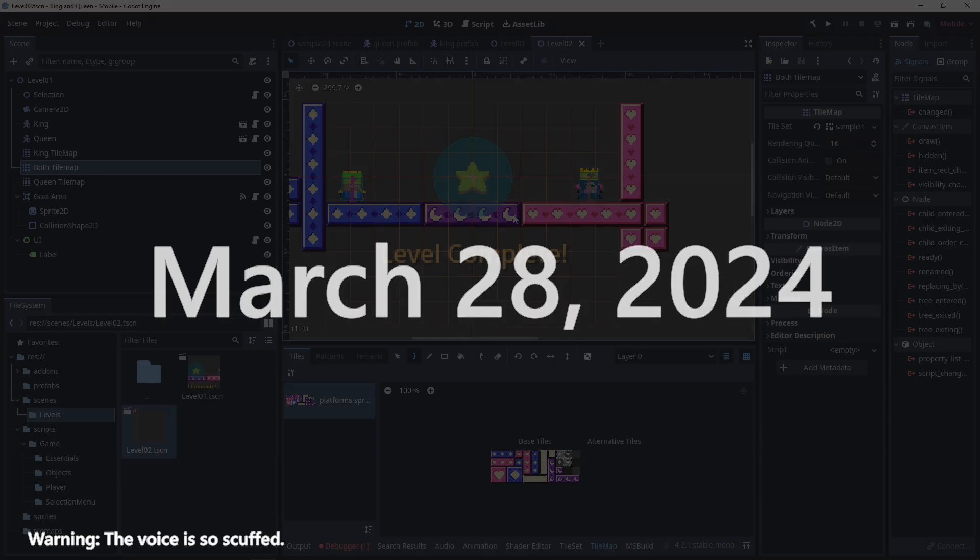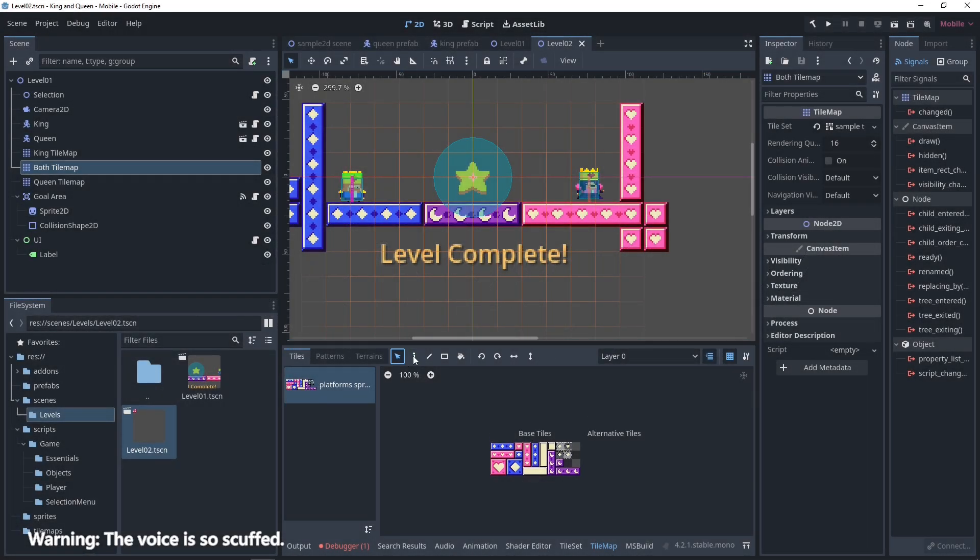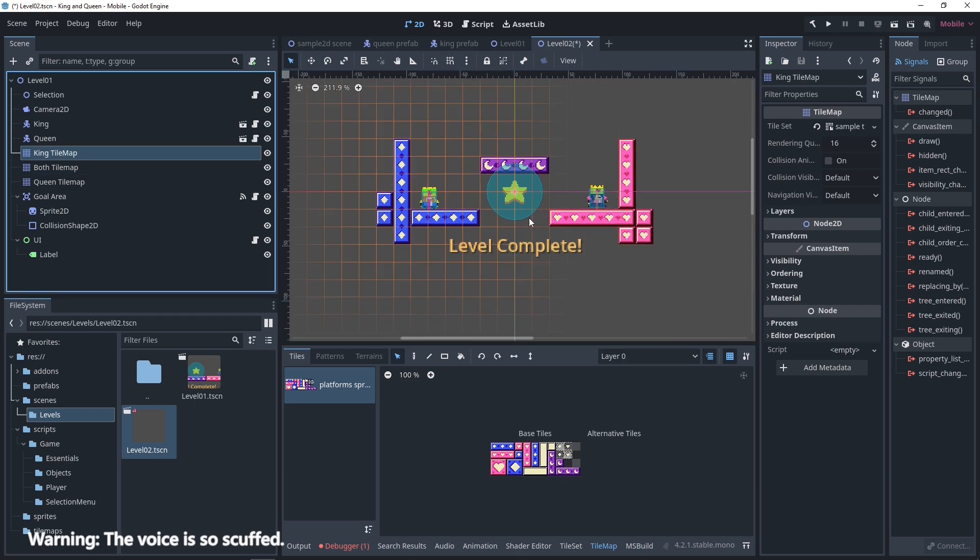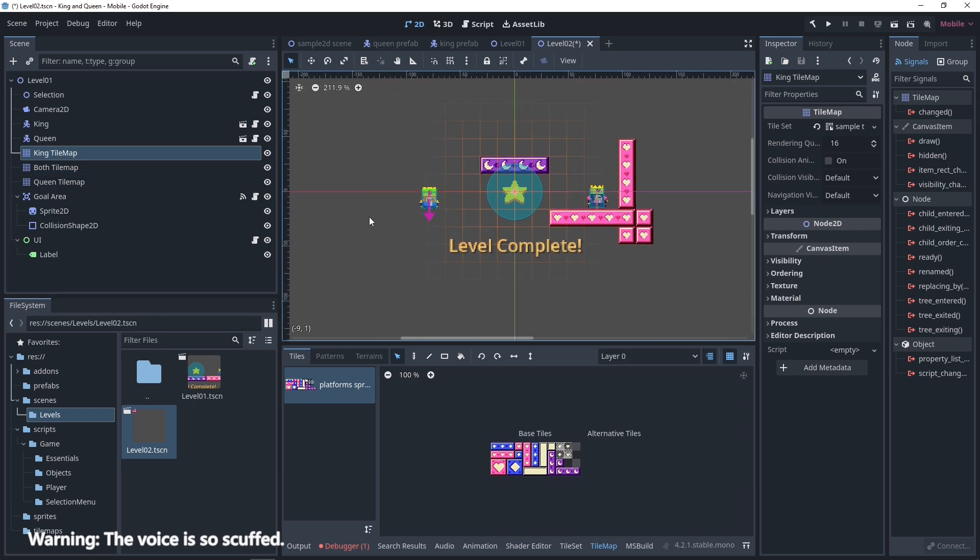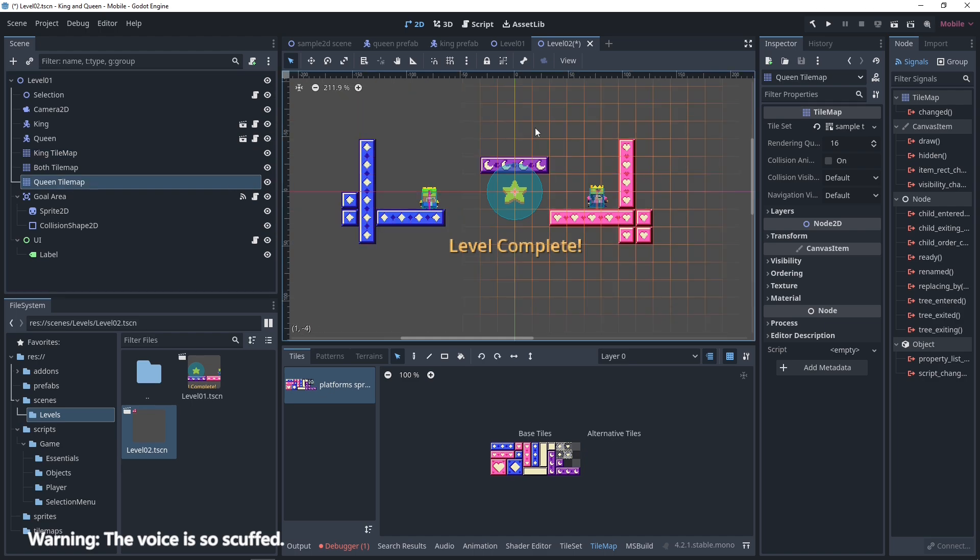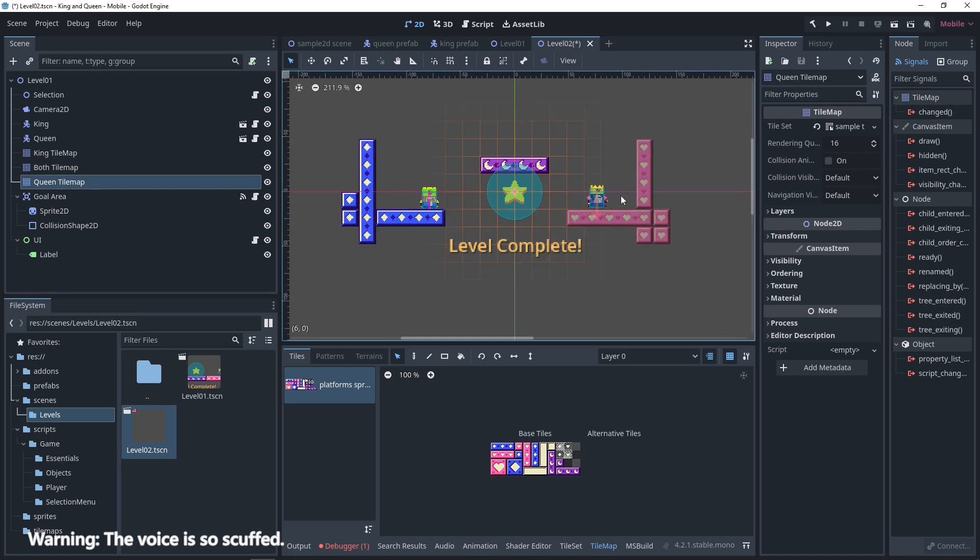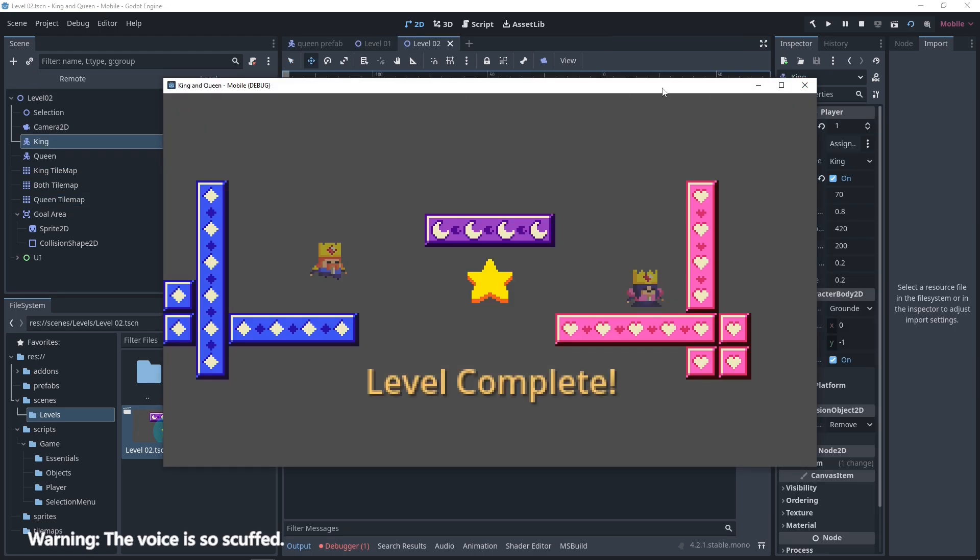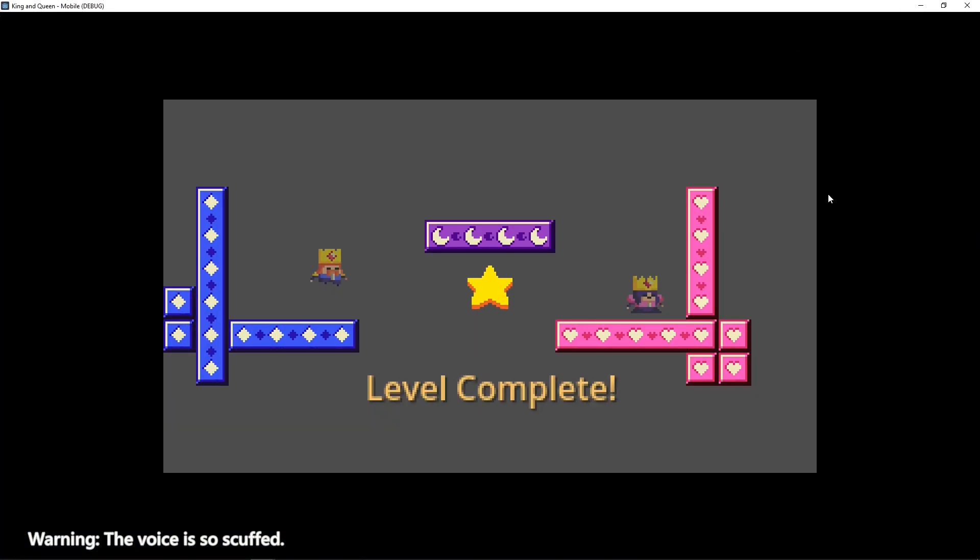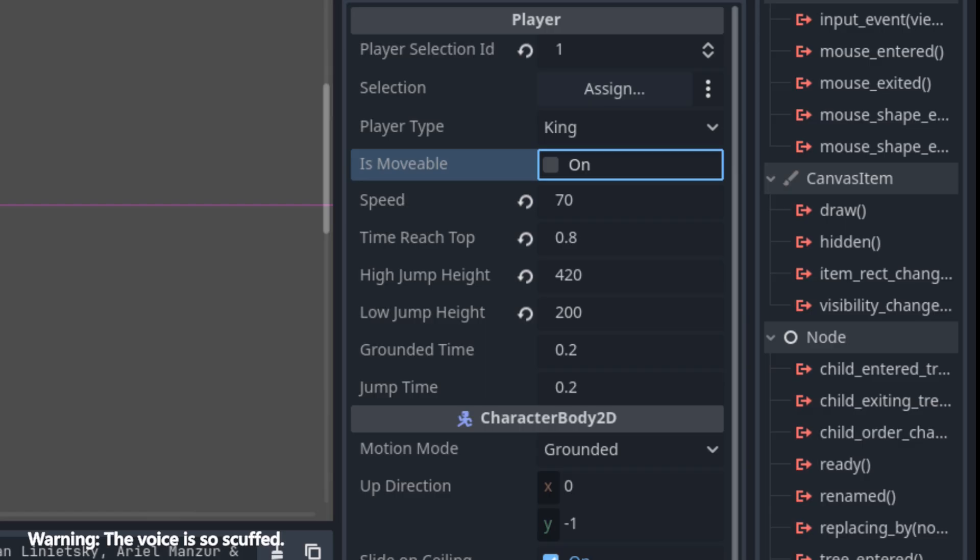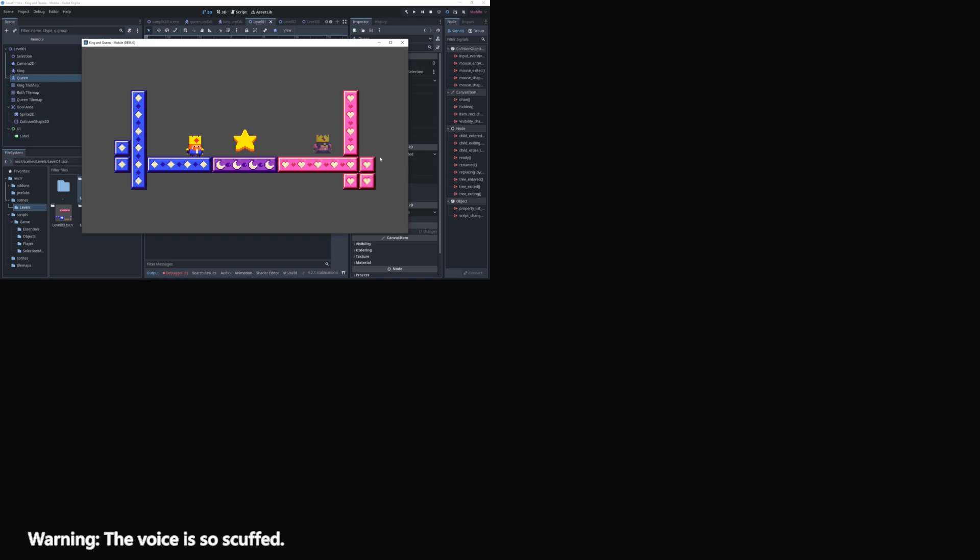It is March 28, 2024 where I just finished making the 4 levels of King and Queen. I pretty much copy pasted the things that I did in Unity and made it to Godot. From then on, I ran into some problems like this one, the player's not moving. But to my surprise, it is just a boolean that is not checked in the editor.